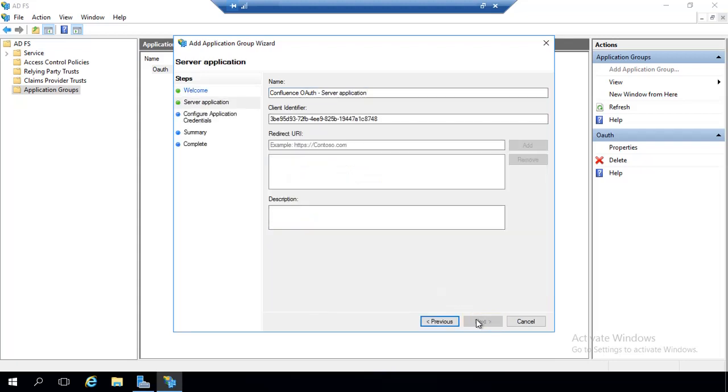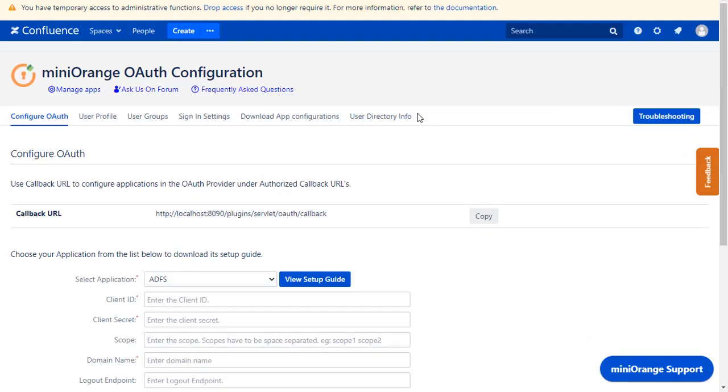Click on Next. You will find the client identifier. Copy it. Paste the copied client identifier in the client ID in the plugin.